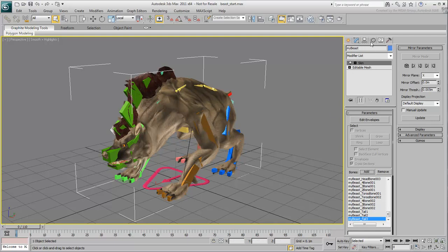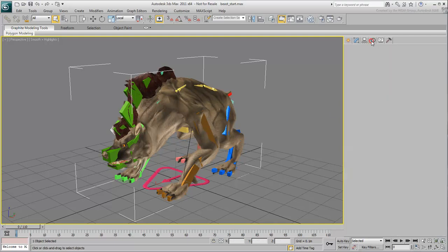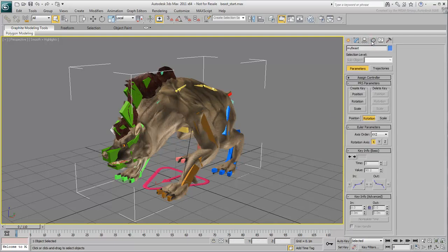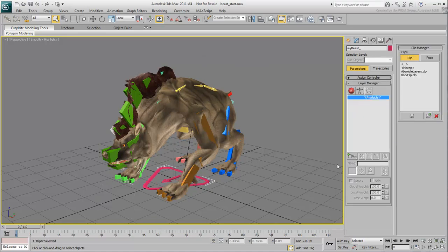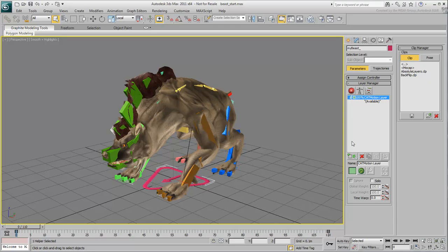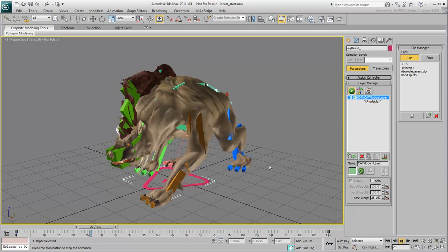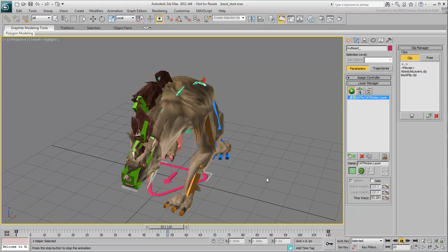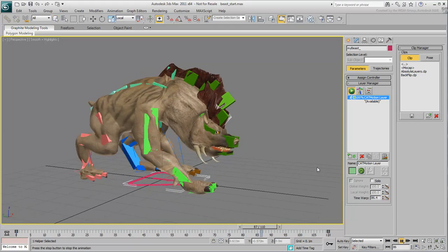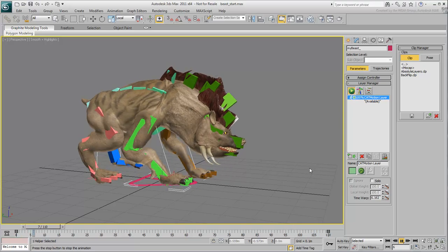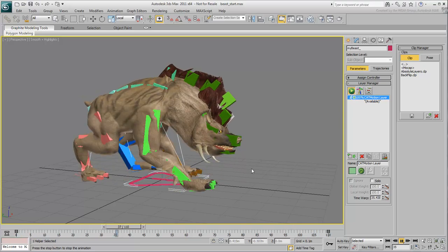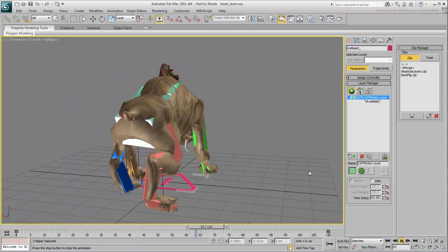Select any bone on the skeleton and go to the Motion panel. In the Layer Manager rollout, click the Layer Flyout and choose the last option. This creates a cat motion layer. Enable Animation mode and test the animation. Chances are you will need some adjustment to the bone and to the Skin modifier.